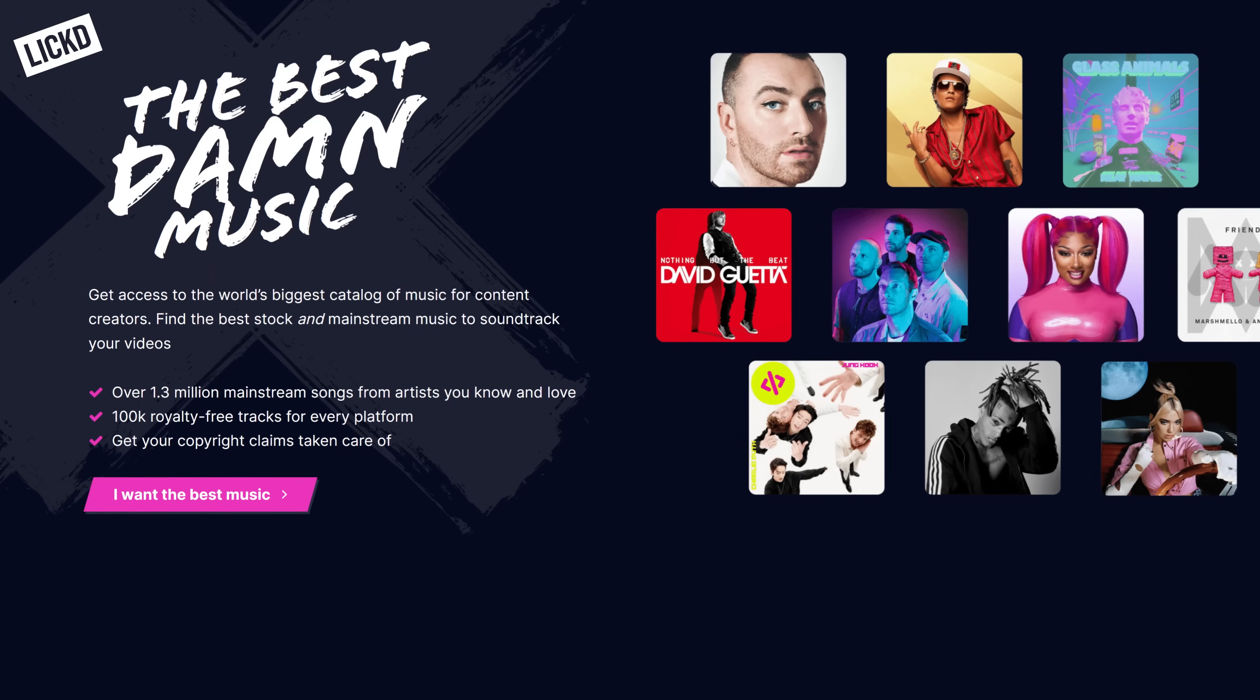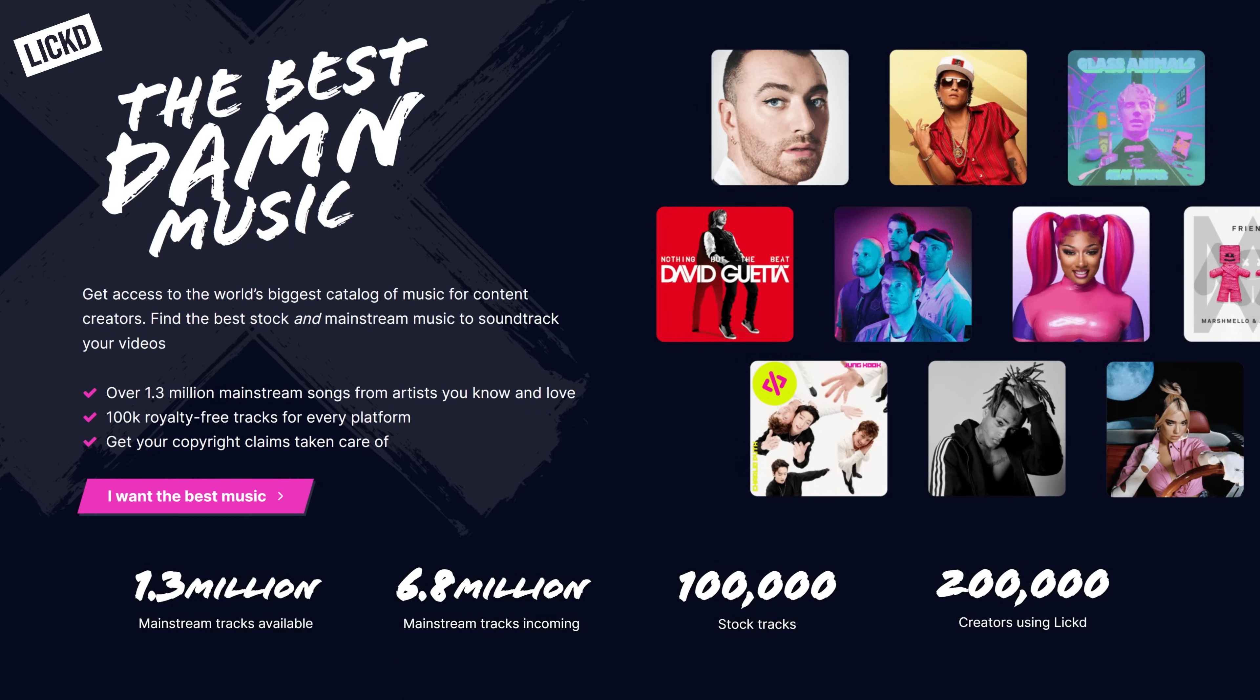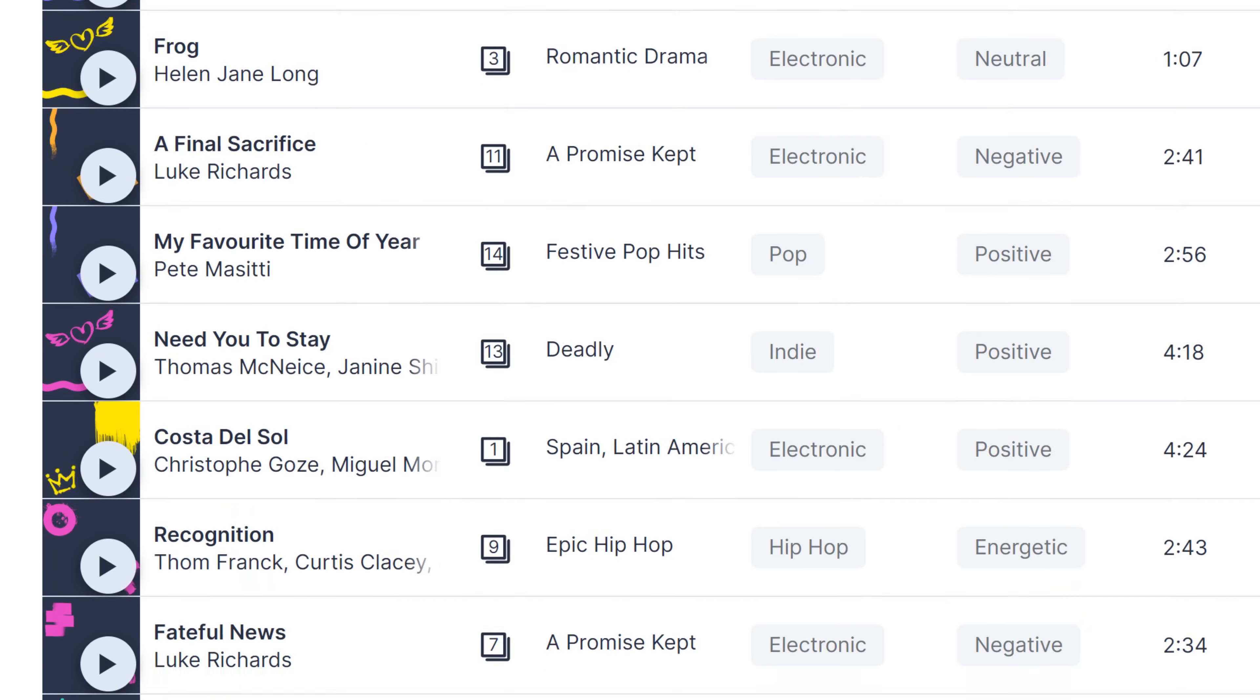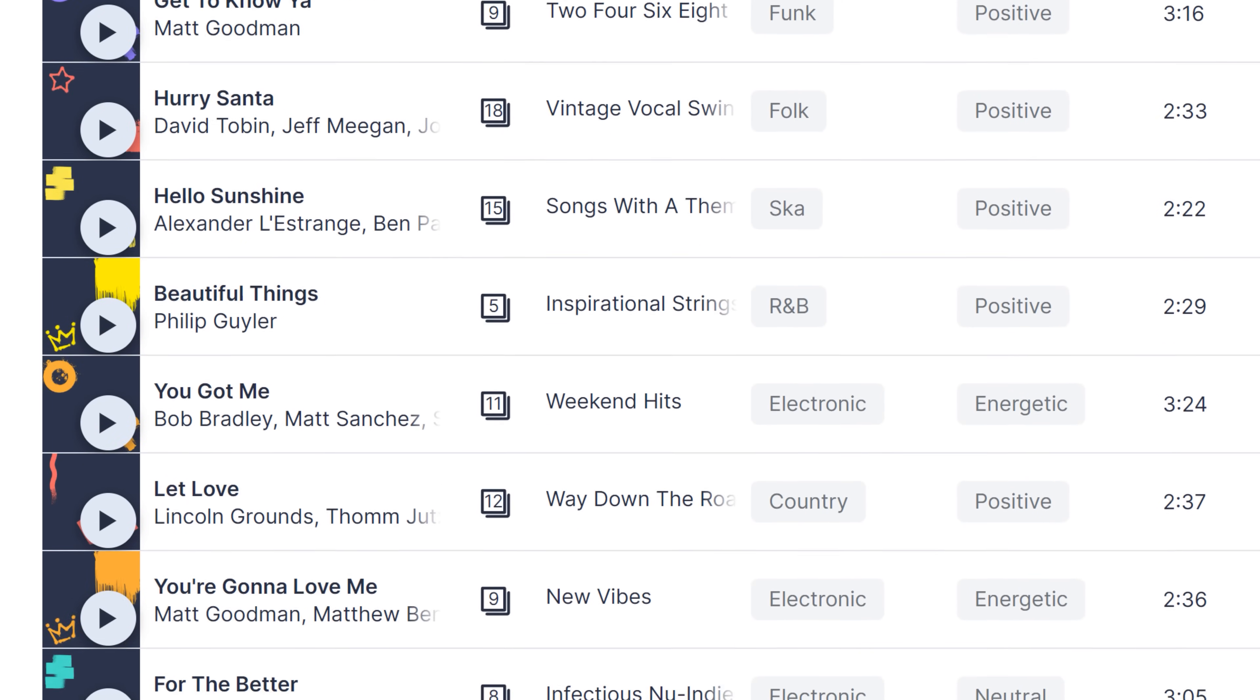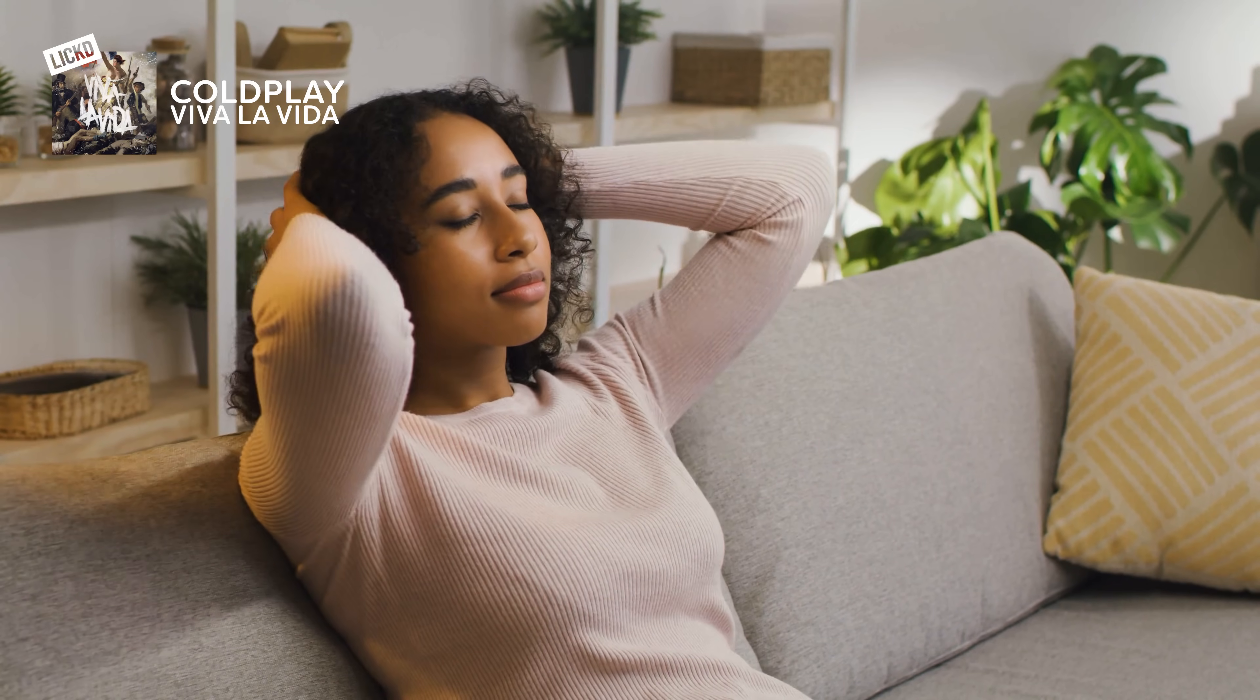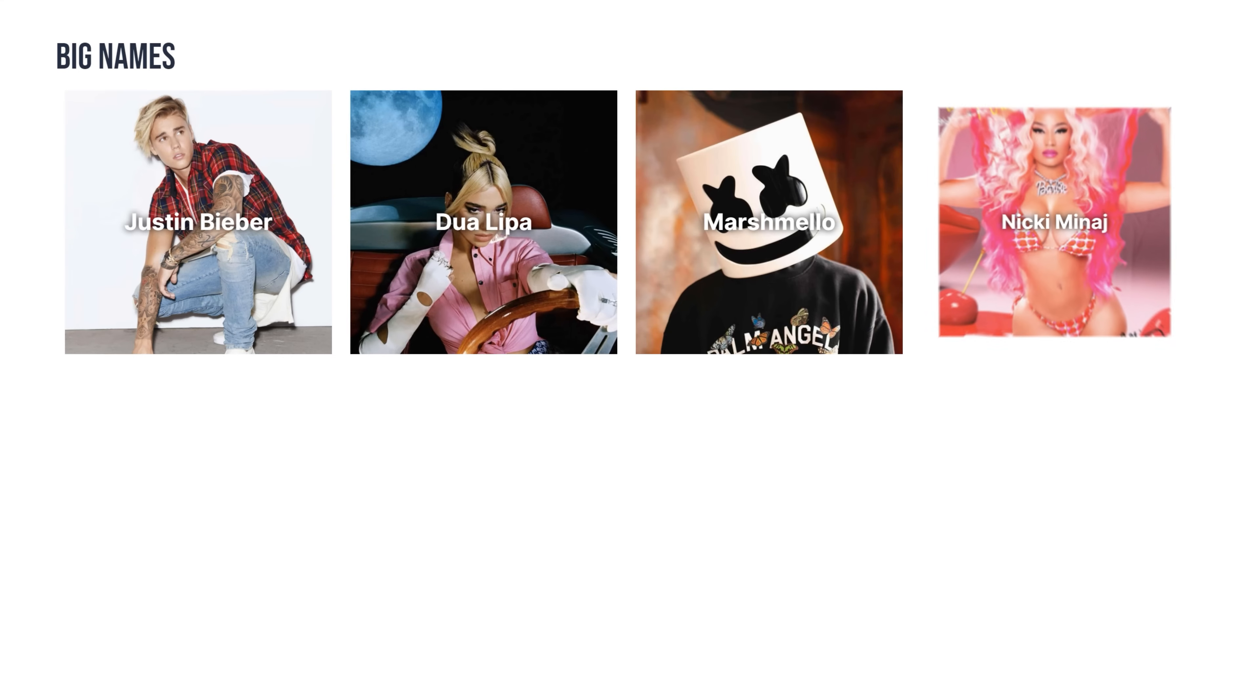Those times are over because with Lichtd, the sponsor of today's video, you can access a wide range of over a million mainstream tracks and over 100,000 stock tracks as well. By using recognizable music, you will make the viewer feel like they're coming home. They have a warm feeling and they want to stick around longer. This, of course, will increase your video retention, which in turn will push your content to get more views.